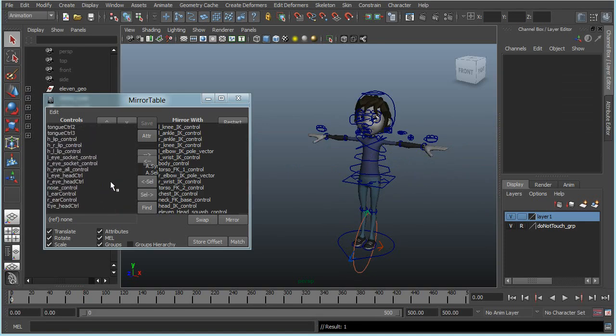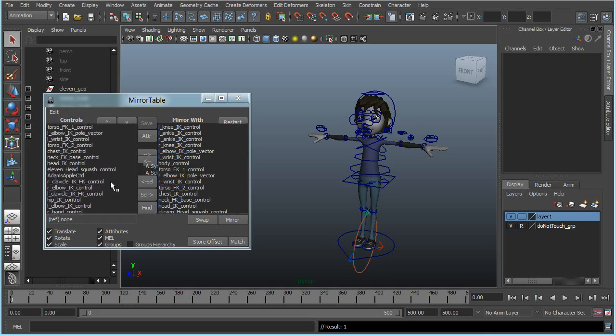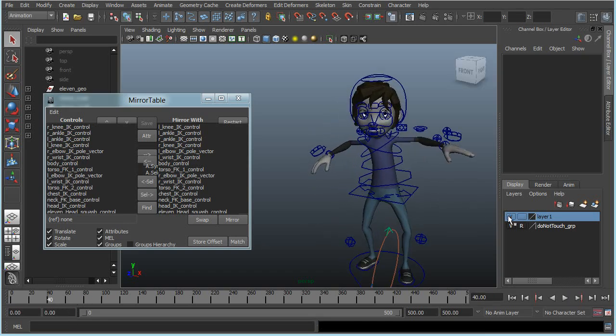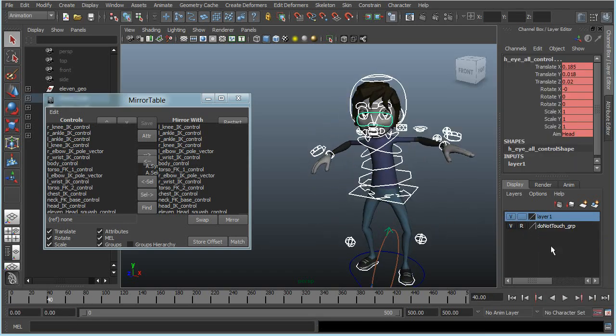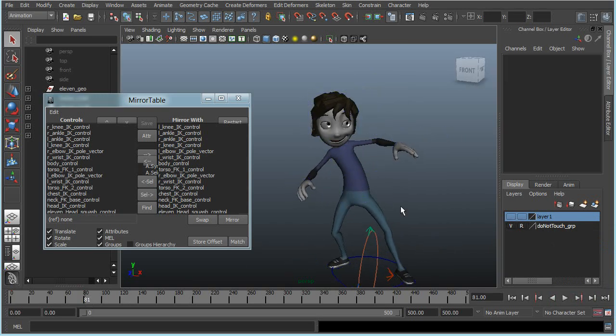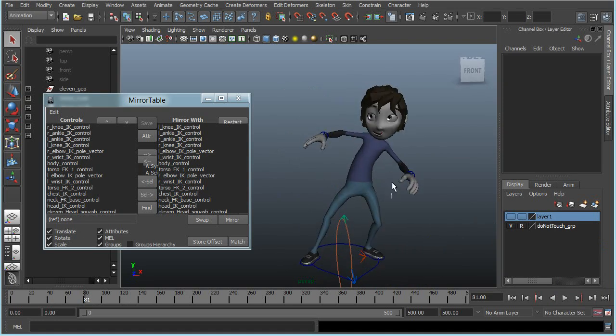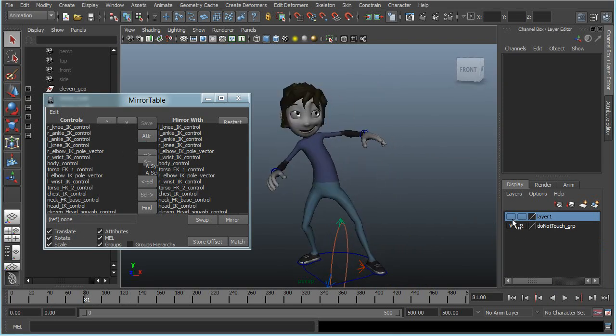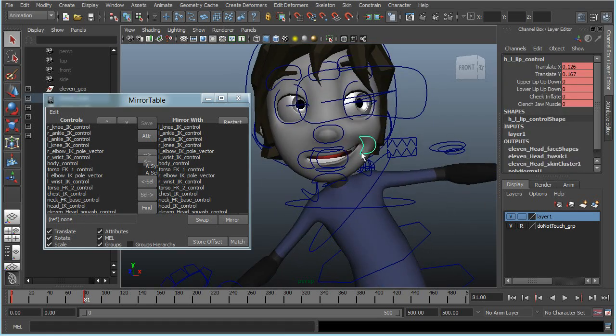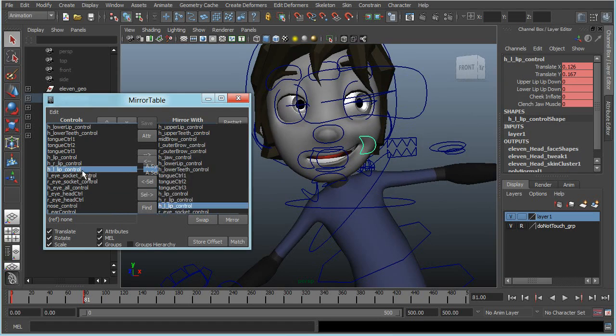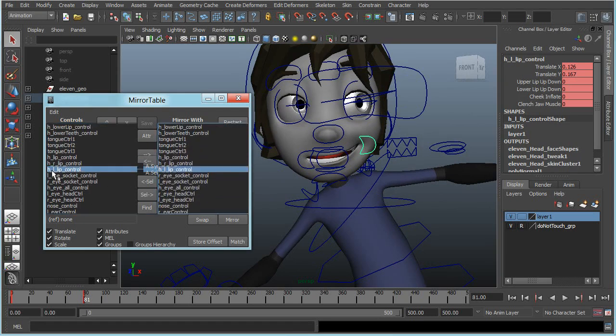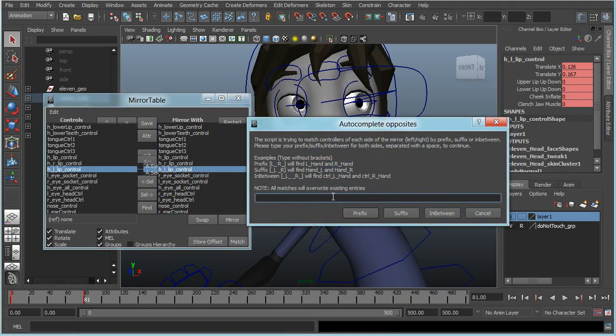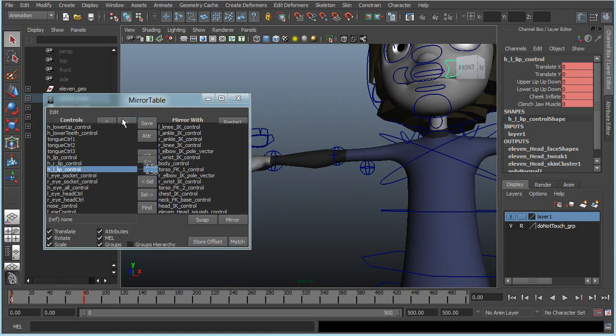But in this rig we also have a special one. If I mirror this one now you can see the mouth is weird. I'll select the one that's acting weird. As you can see it has a second prefix, but it's in the middle of the word, so I'll need to do this an additional time like so. In between, go back, save.